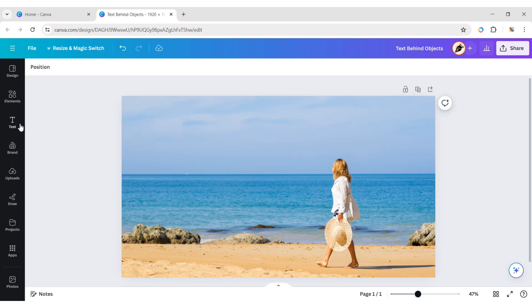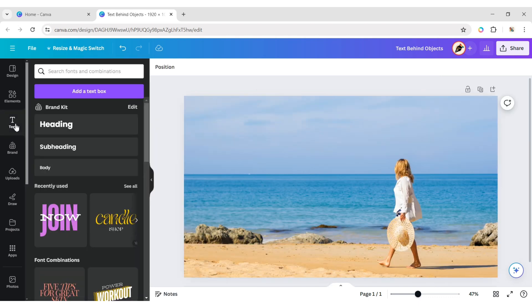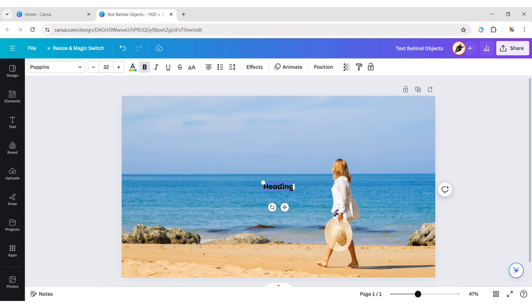Next, go to Text and add a heading. Now, type your text.